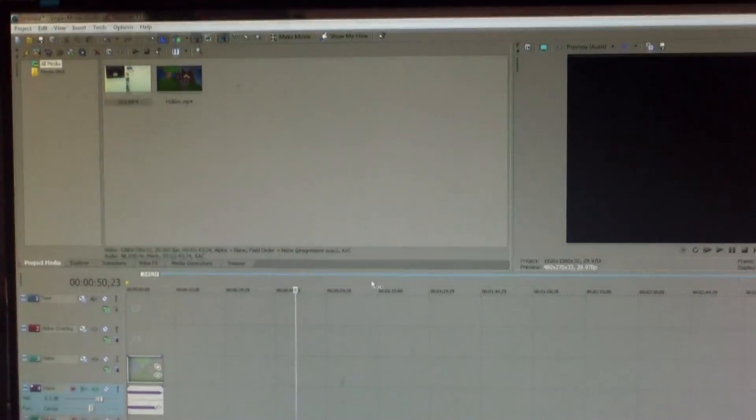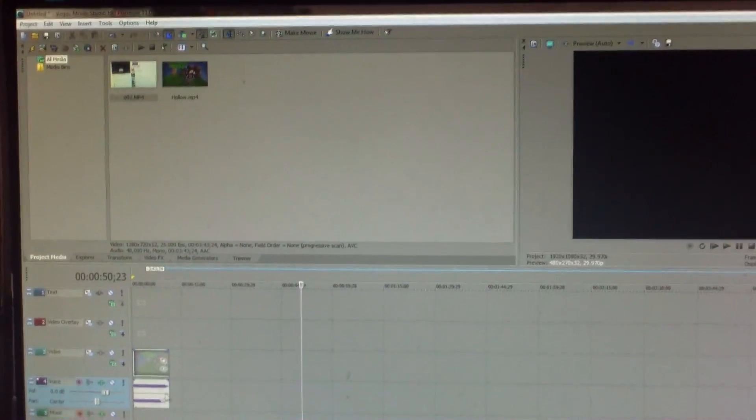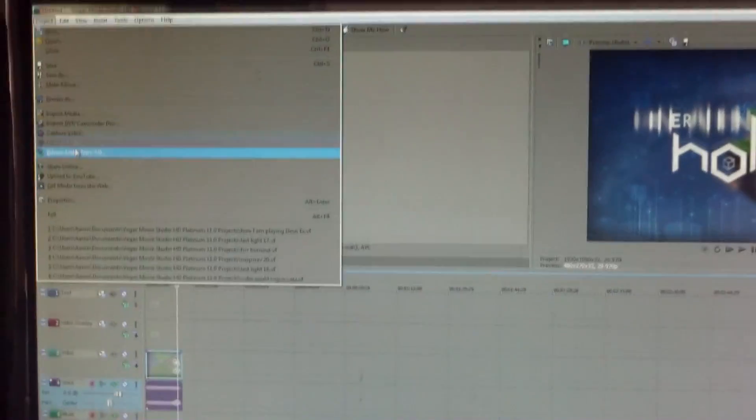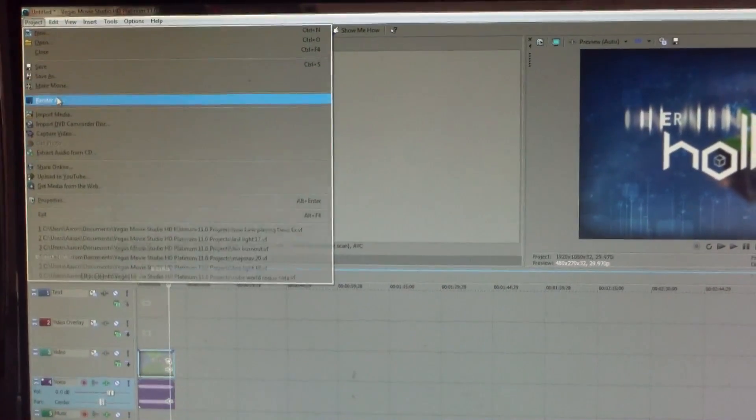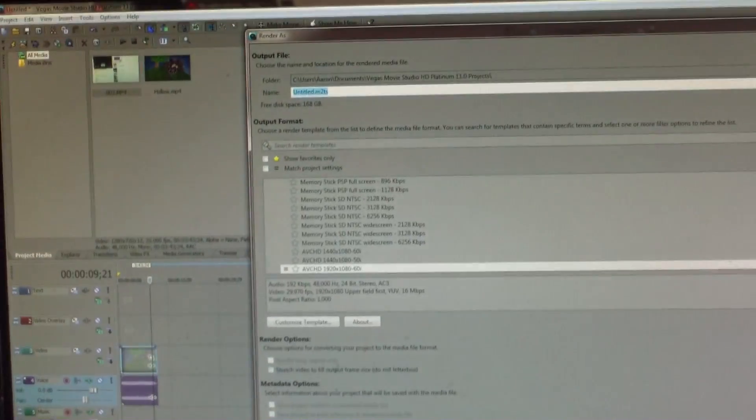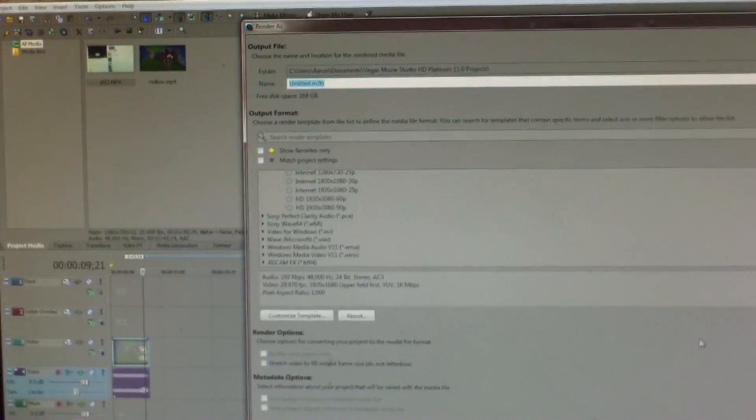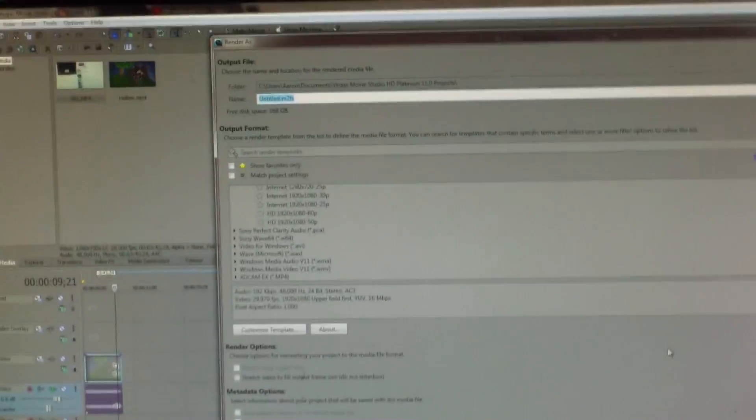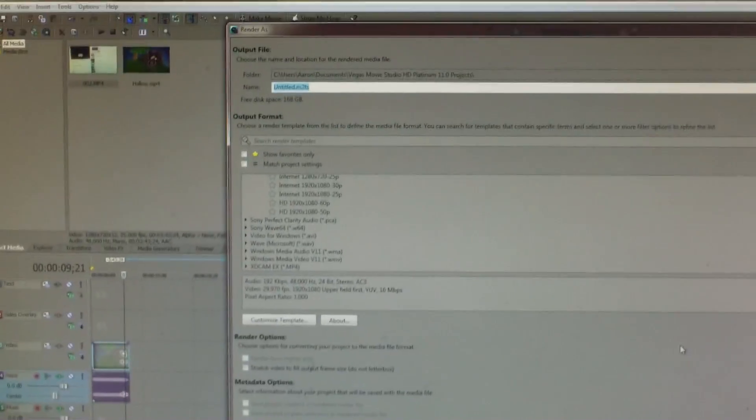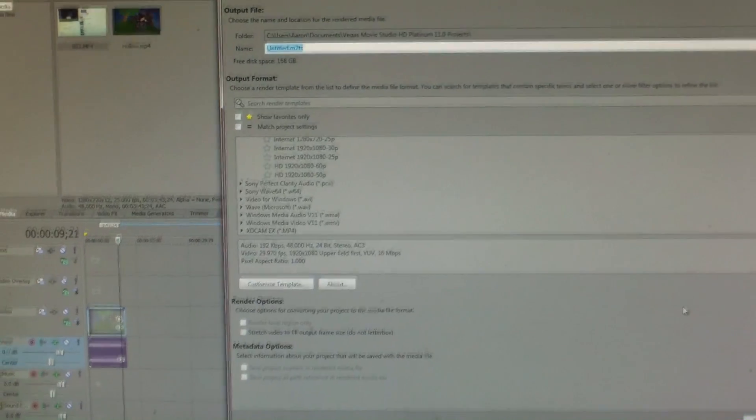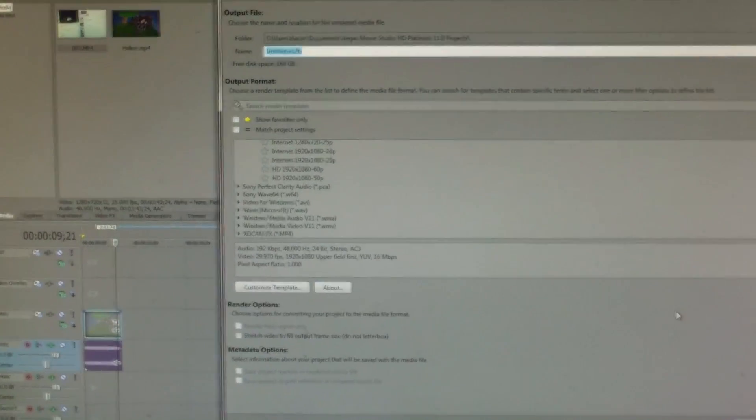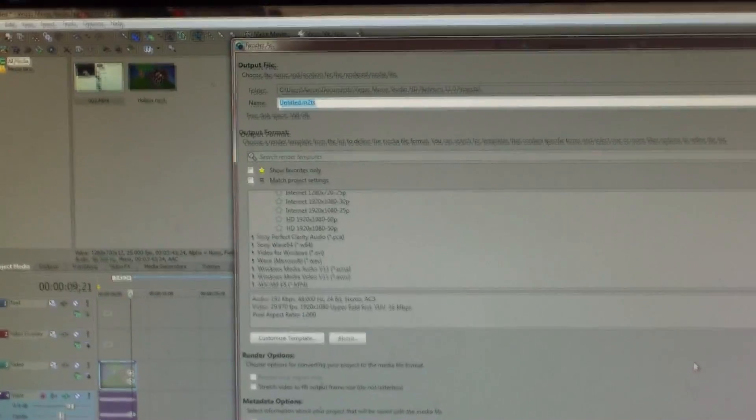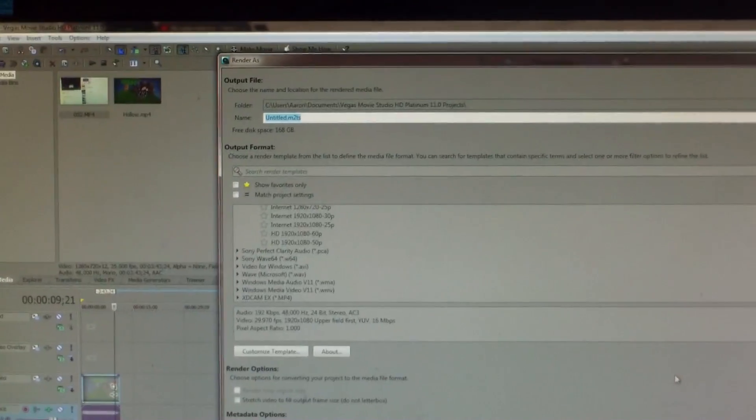So previously I've been rendering in a terrible format which was WMV which stands for Windows Media Video. Basically it's just a bad format, it doesn't work very well, it's just not that great, it doesn't look that good. But WMV isn't the greatest file format and you can no longer upload in WMVs.